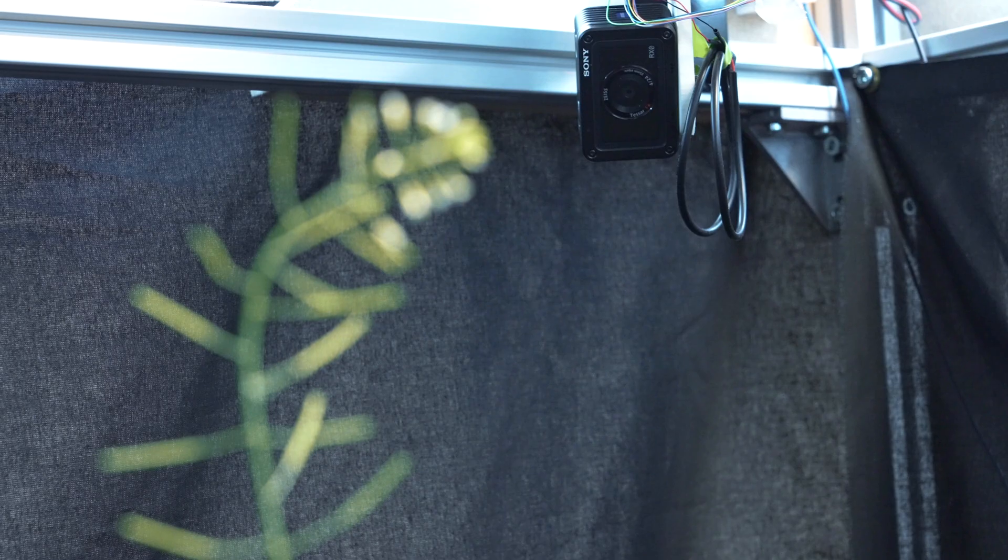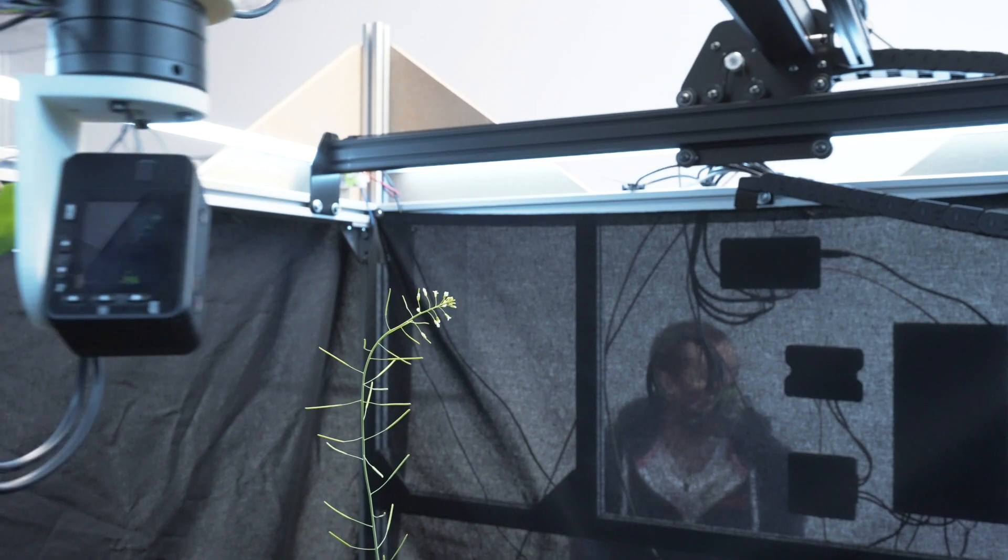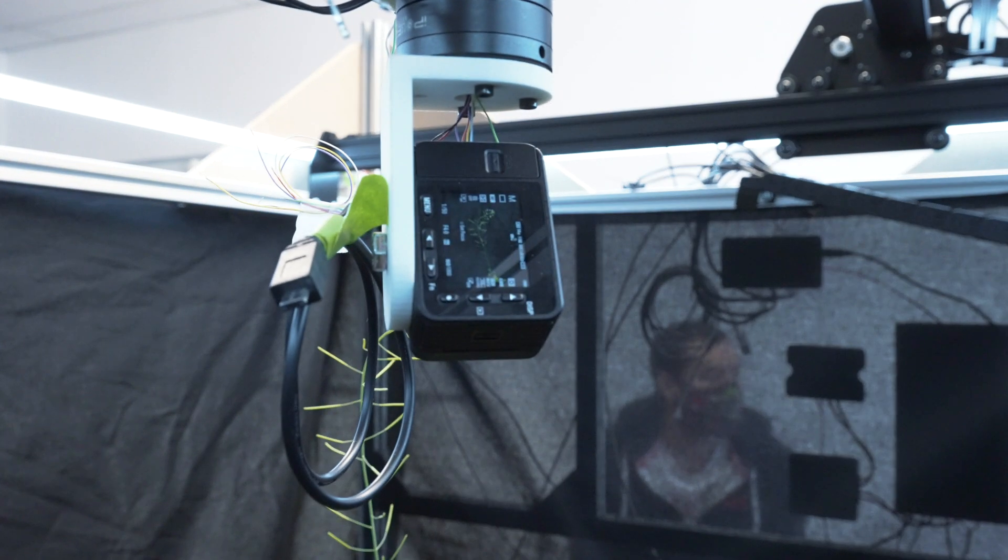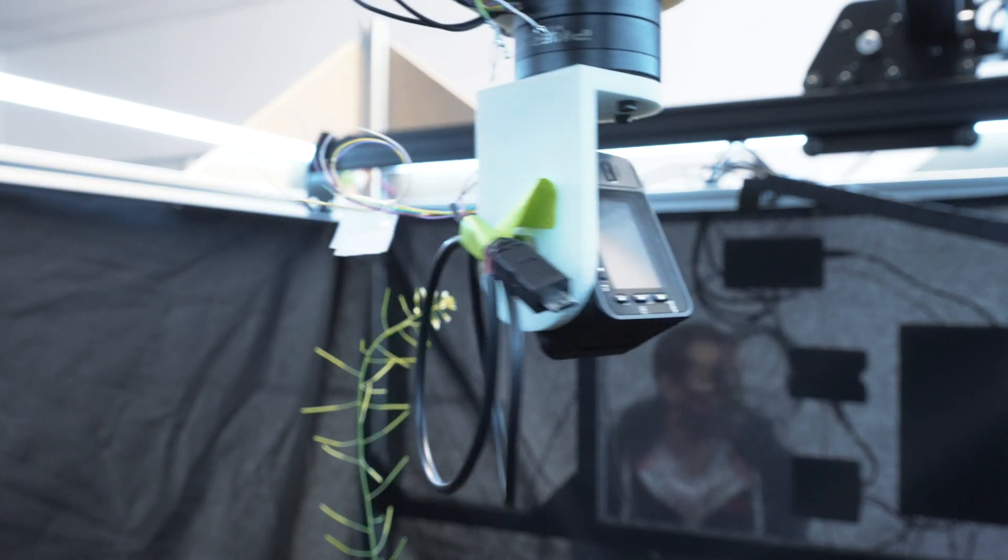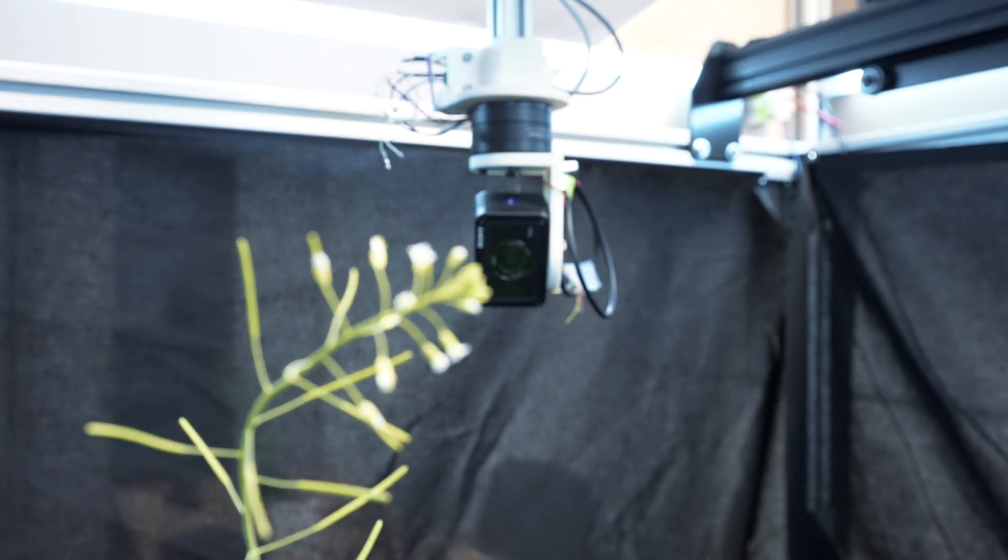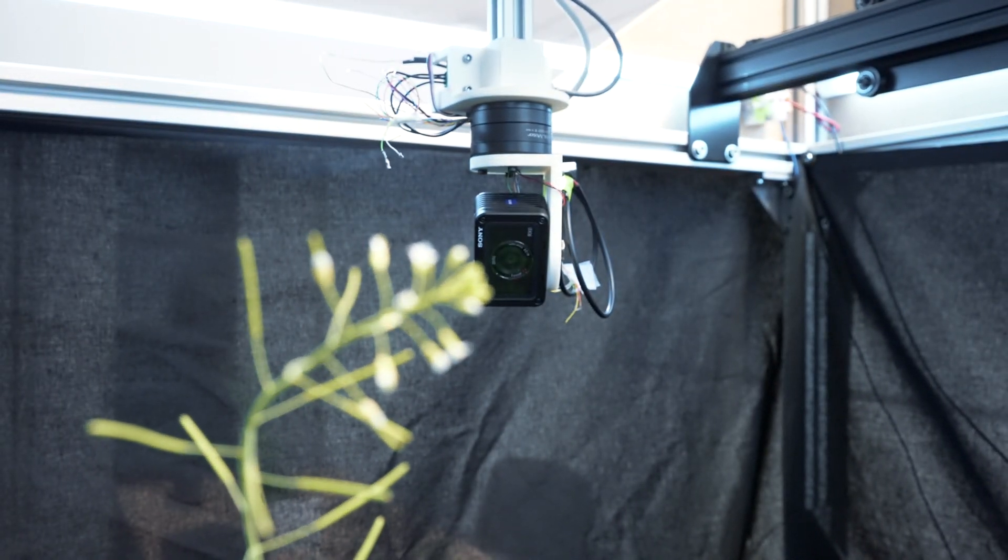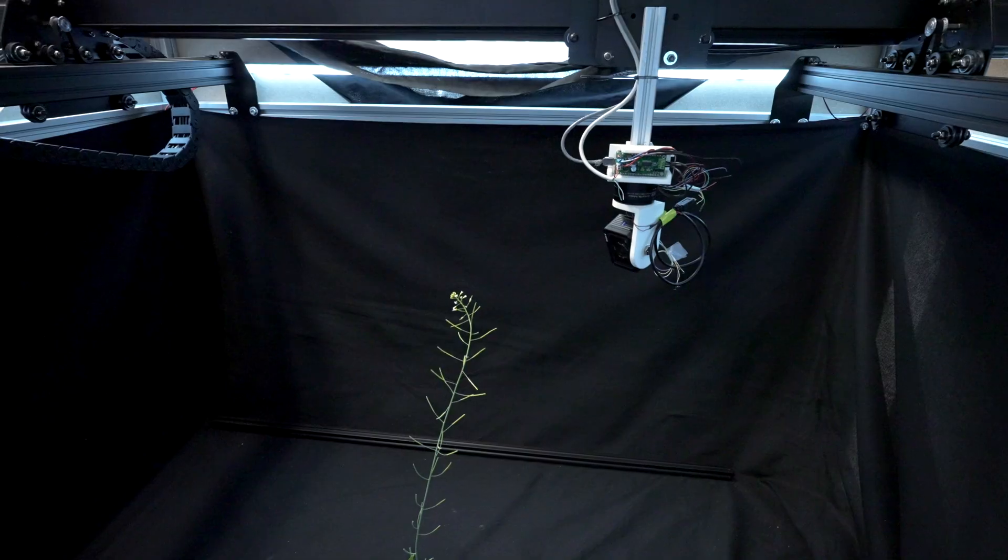The image acquisition is non-destructive, allowing lifetime analysis of the same plant or the option to reuse a plant imaged in the plant scanner in multiple analyses.